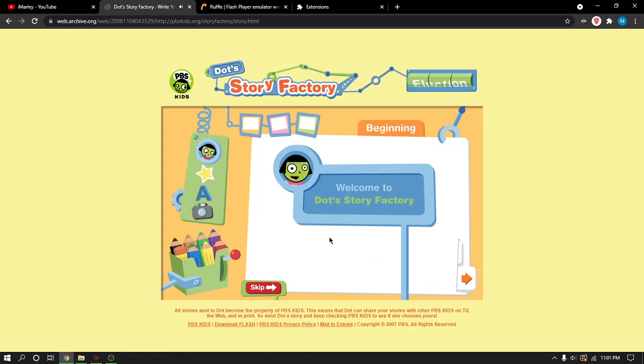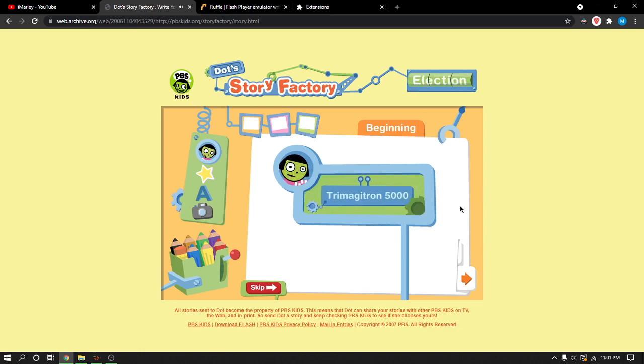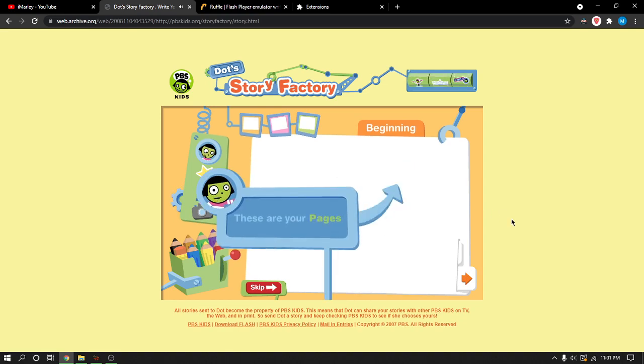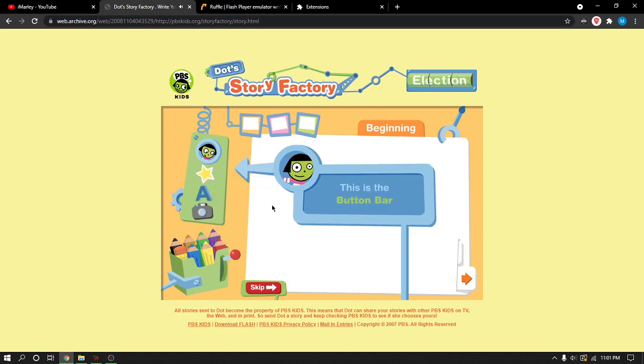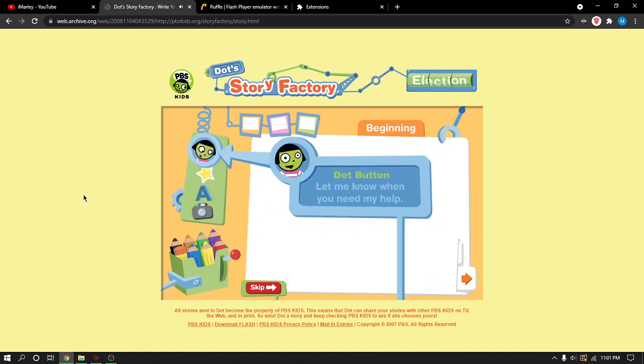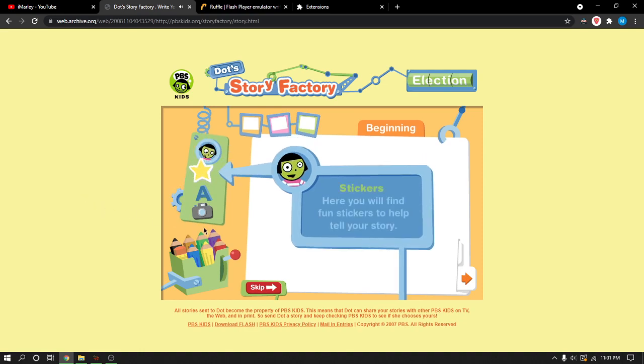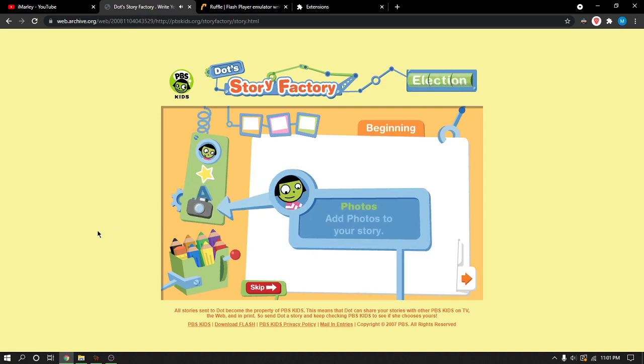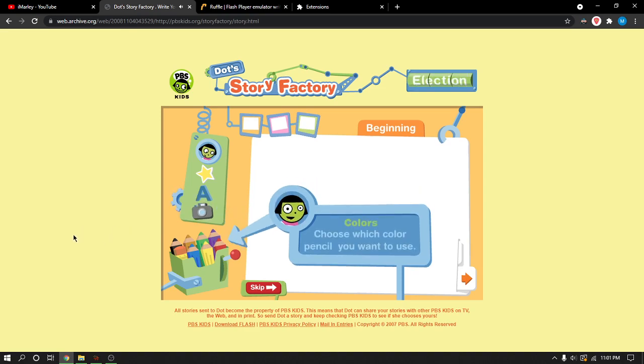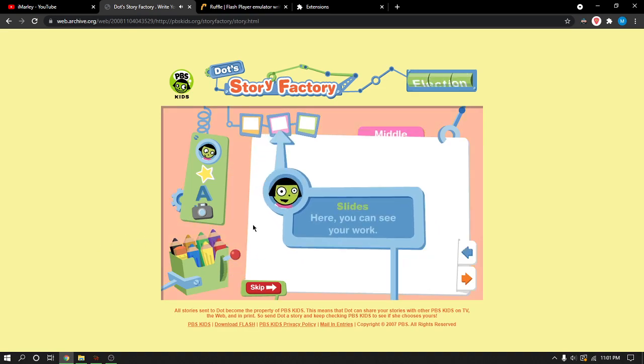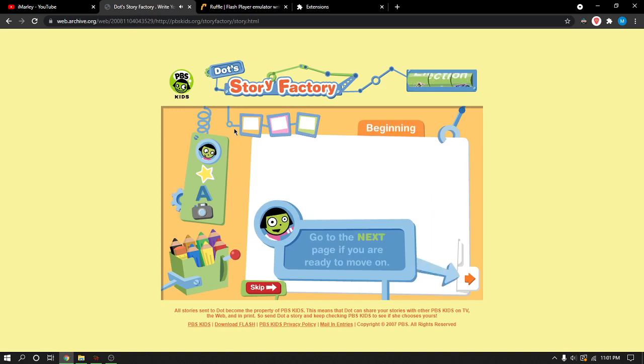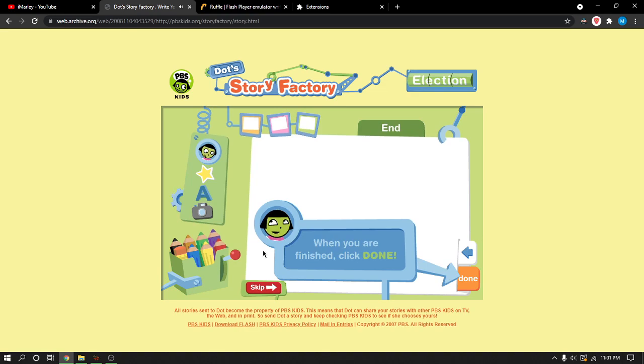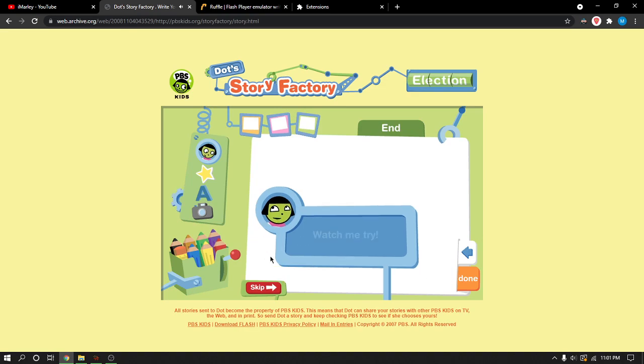Hi, I'm Dot. Welcome to Dot's Story Factory. There are many ways to tell stories. You can use words or pictures that you find or draw. To help you tell your story, I built the Trimagitron 5000. It's a storytelling machine. Here's how it works. This is the button bar. This is my button. Let me know when you need help. Here you'll find fun stickers to help tell your story. If you wish, you can type your story by clicking here. A grownup can help you add photos to your story. Give your story some color. Choose which color pencil you want to use. Change the thickness of your pencil by moving the lever. Here you can see your work. Go to the next page if you are ready to move on, or go back a page. When you are finished, click Done.